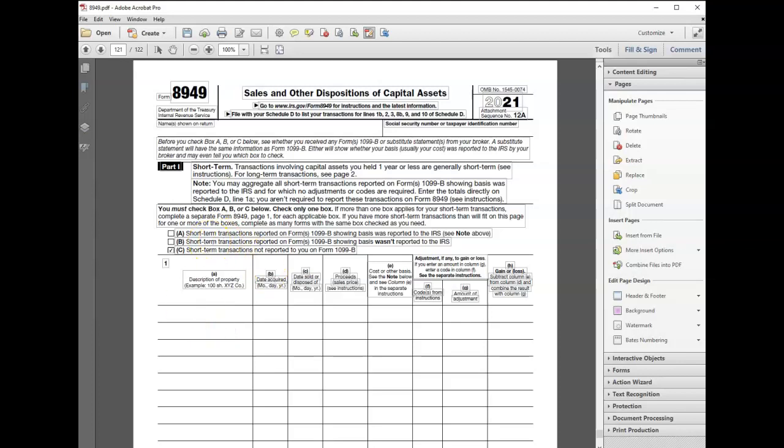Tax season is upon us and I use CoinTracker software. Unfortunately, I ended up with quite a few pages of Form 8949 when I generated all my reports, and it does not have my name at the top of each page.